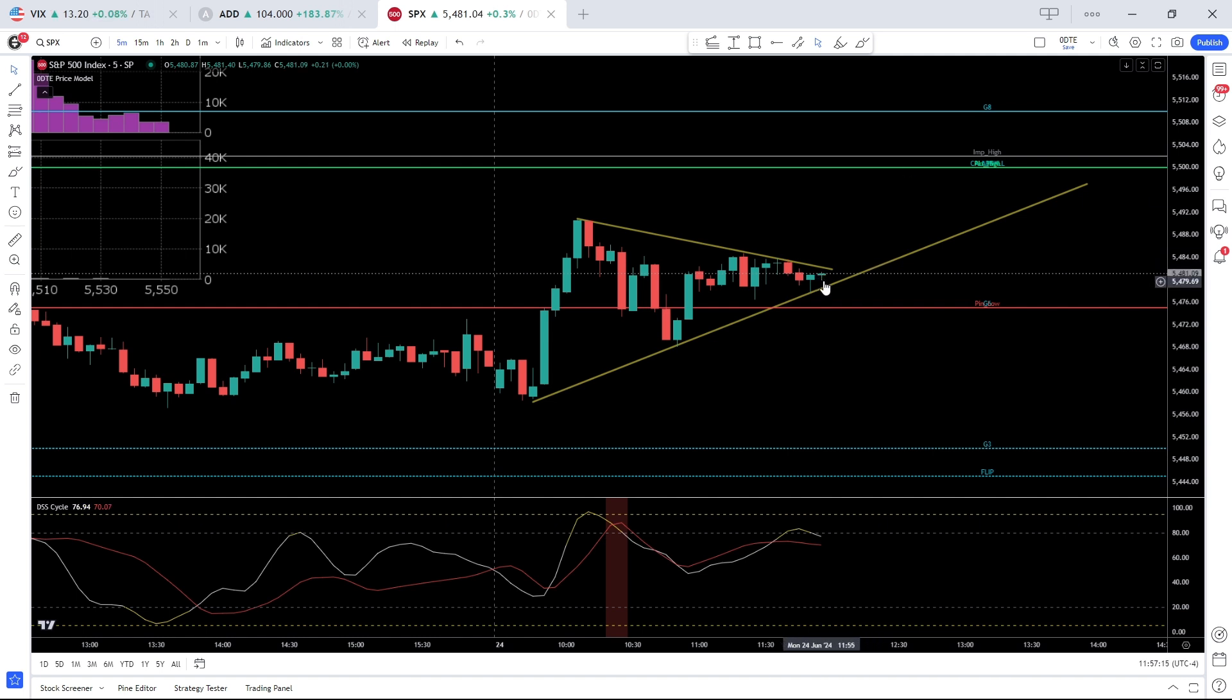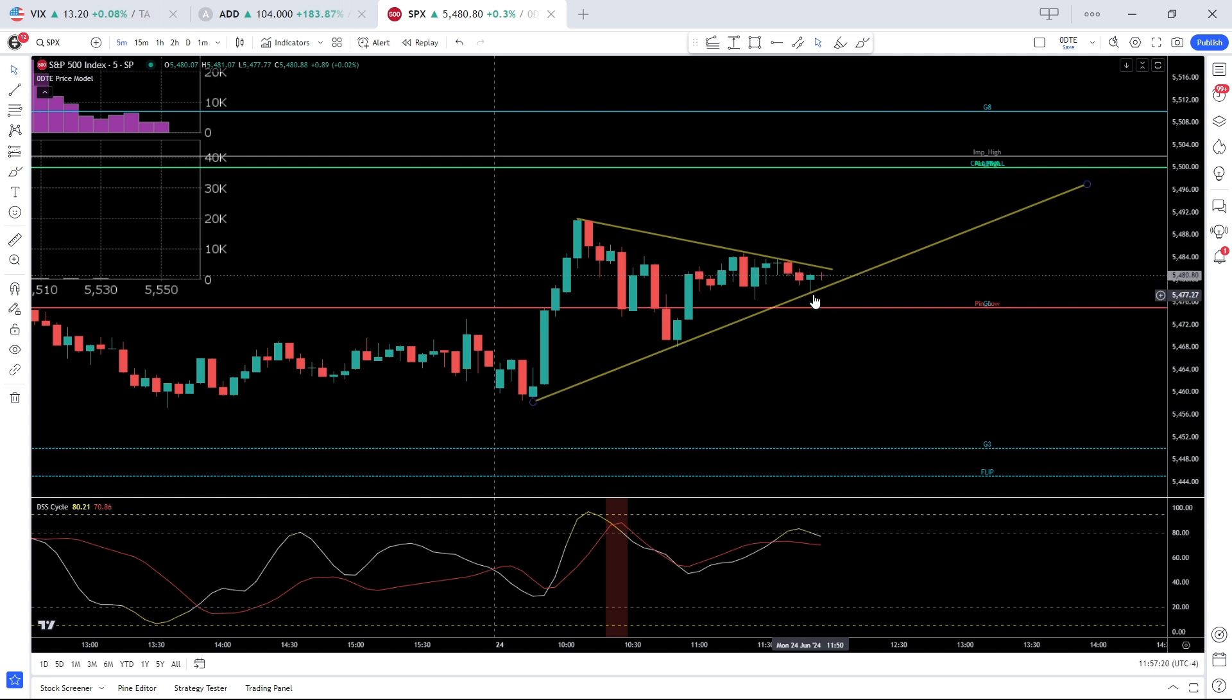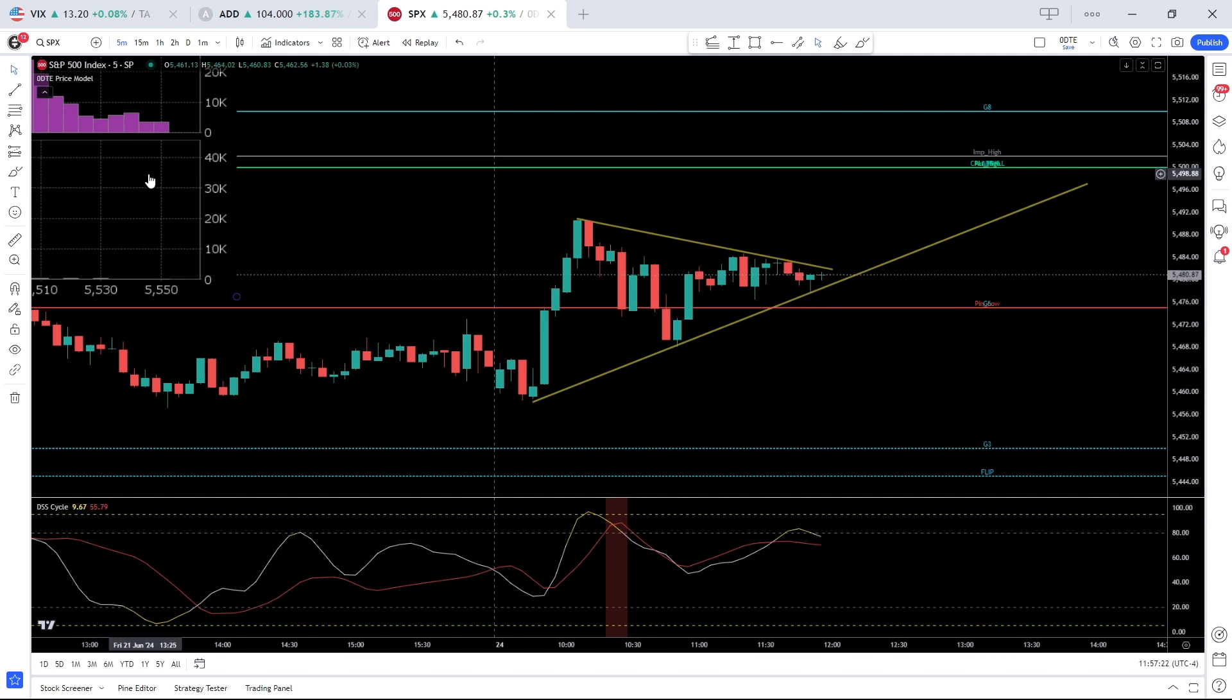SPX has been trading around this pivot for most of the day and that is 5475, 5480, the mean of that range.